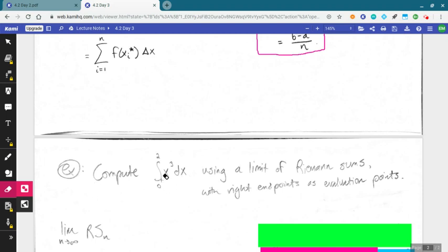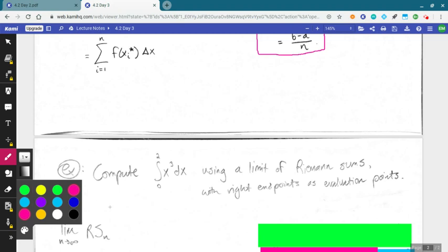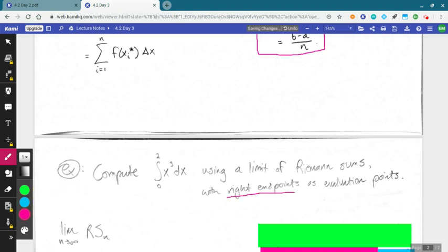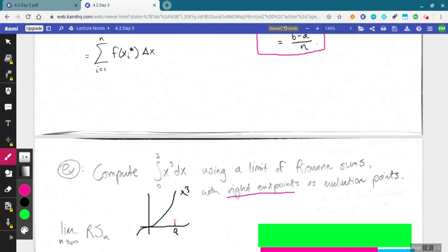Let's look at our first integral computation using this definition. We'll compute the integral from 0 to 2 of x³ using a limit of Riemann sums, and we'll use right endpoints as our evaluation points. This is an area — if we graph x³, we're looking at the area from 0 to 2. It's not a nice triangle, rectangle, or quarter circle — it's its own thing — so here we get to bring in our motto of calculus to find this area.